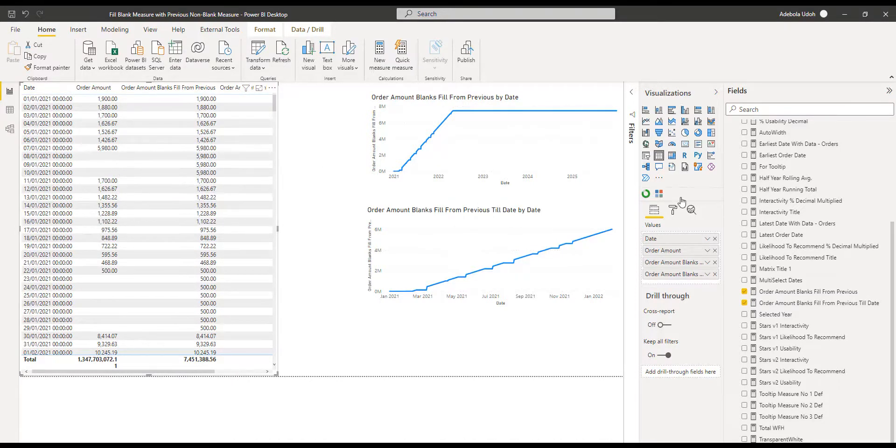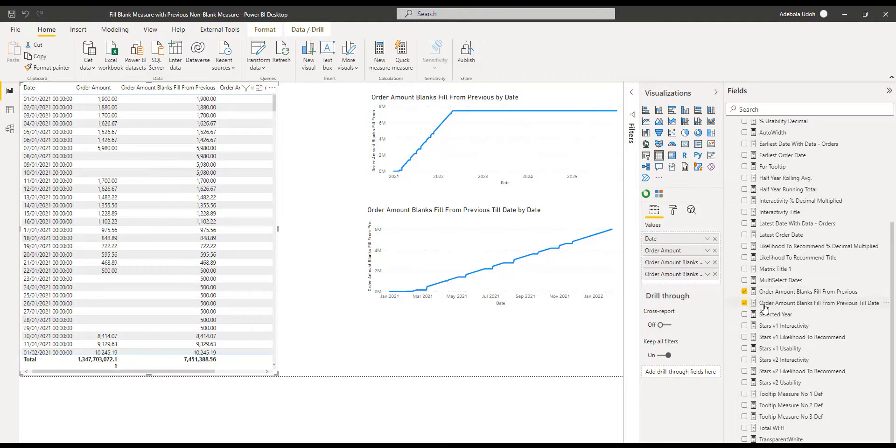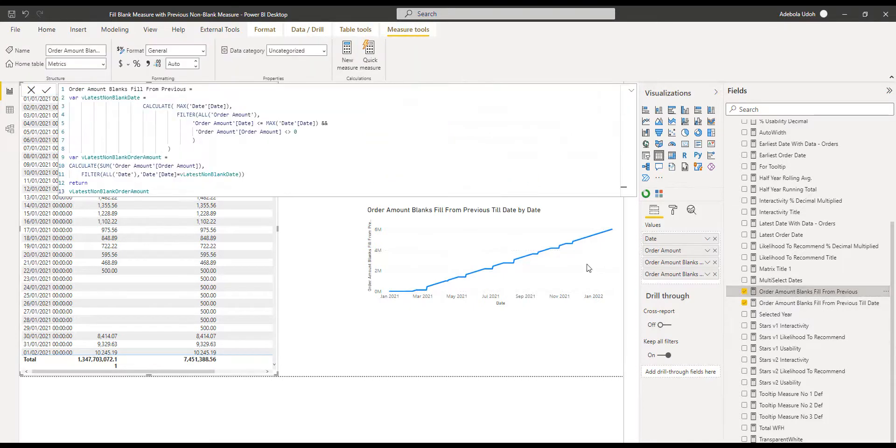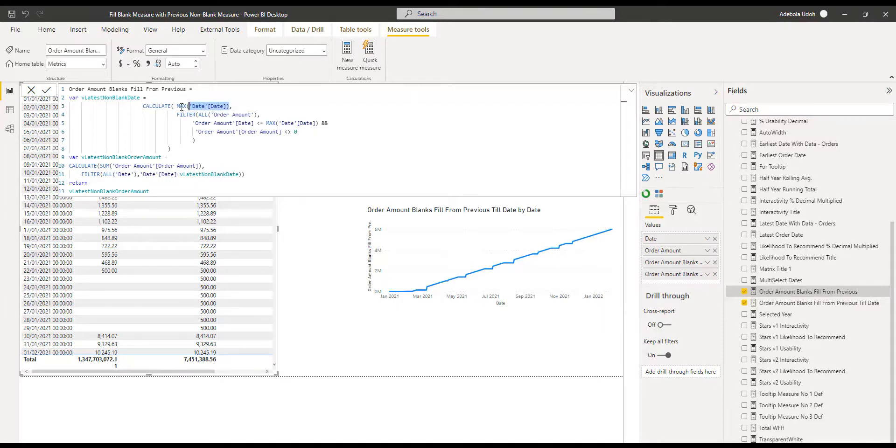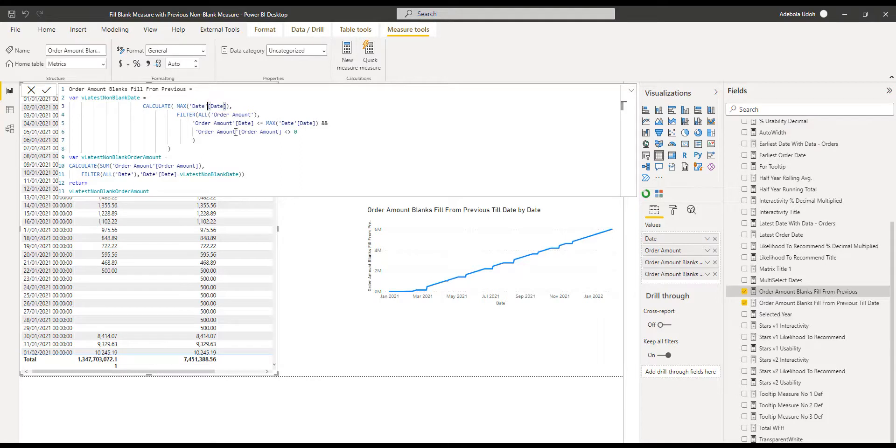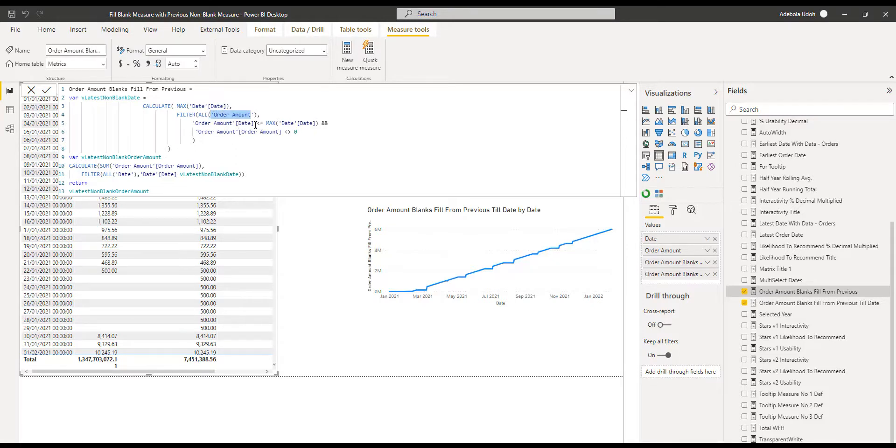So how do we write the DAX for this? There is the DAX. The first thing you want to do is get the max date from the date table. This is bearing in mind that we have a relationship with the date dimension which is very important for this to work. We have the table that has the measure which is order amount, and we're saying get me the dates from order amounts.